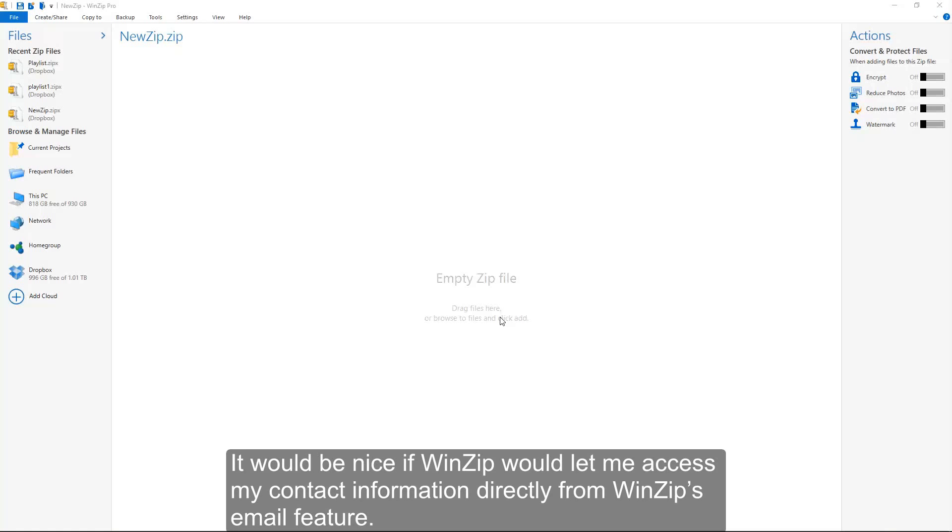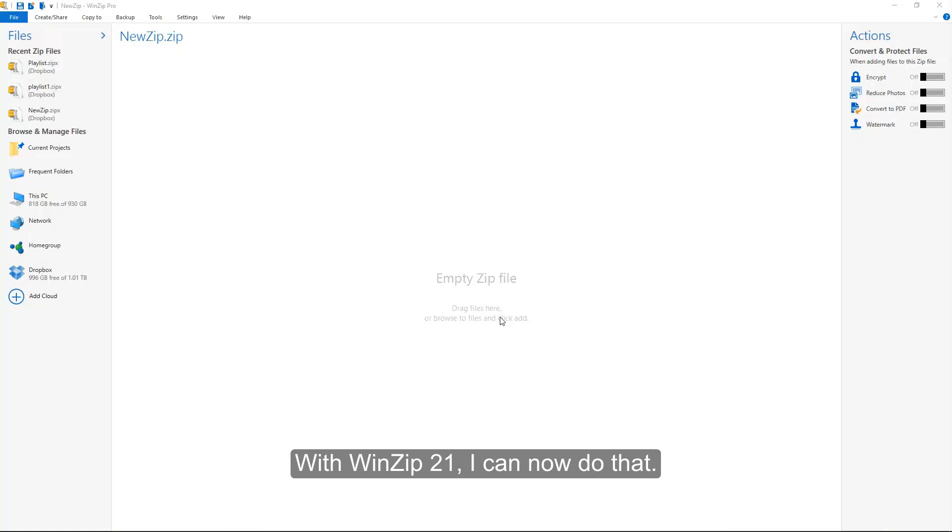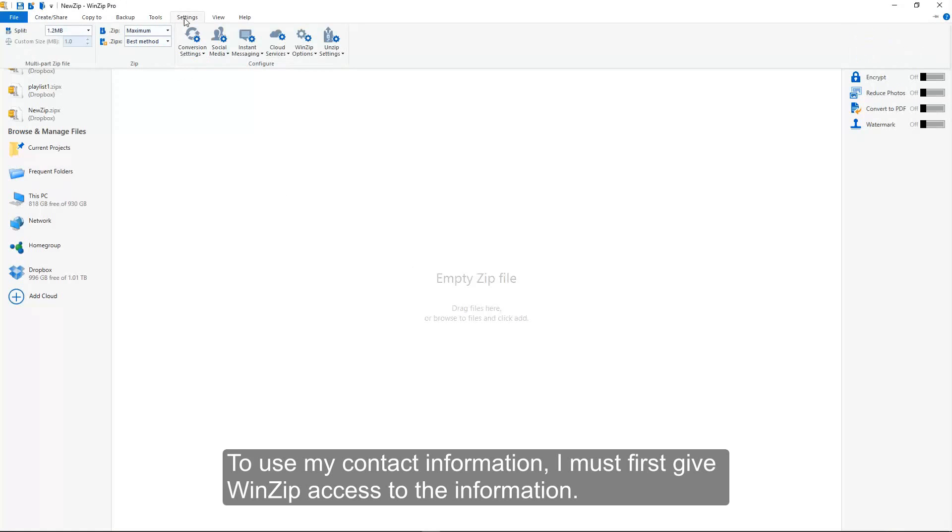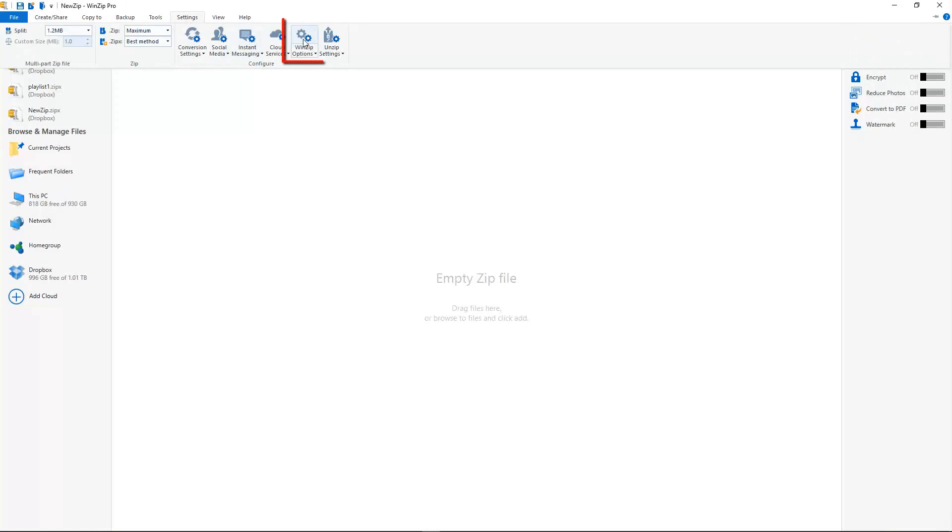It would be nice if WinZip would let me access my contact information directly from WinZip's email feature. With WinZip 21, I can now do that. To use my contact information, I must first give WinZip access to the information.